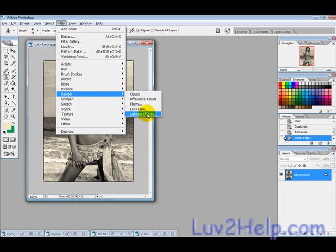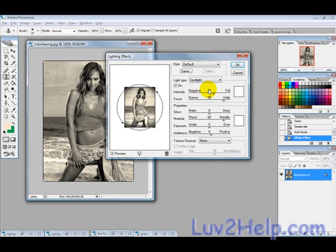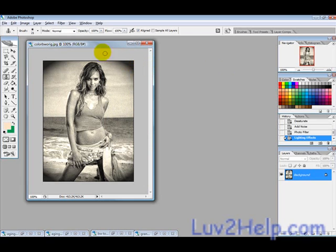Next, apply a Lens Lighting Effects filter: go to Filter > Render > Lighting Effects. Make sure the circle leaves some cutoff corners and is reasonably bright. The settings are 21, 69, 06, and 908 — just try those for the moment.